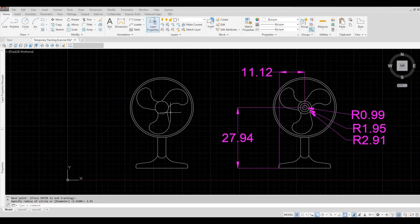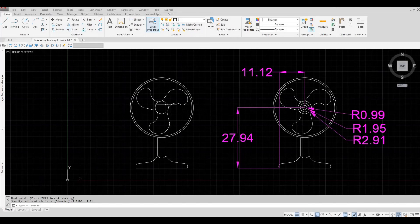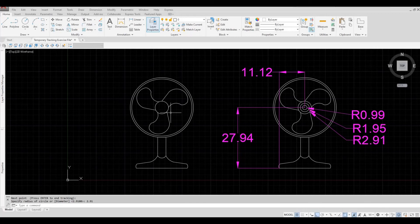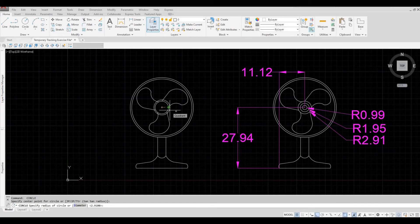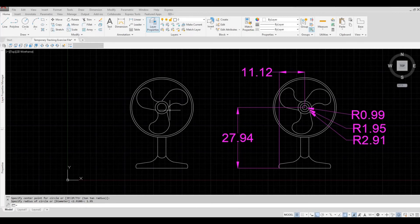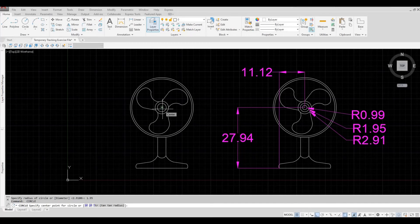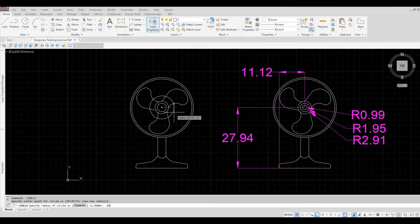So now that we have a circle, we can immediately create the other circles. So I'm going to press the space bar, and then click on the middle, and then I'm going to put 1.95. Press the space bar again. Click in the middle, and then put in 0.99, and then enter.